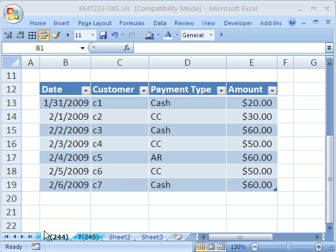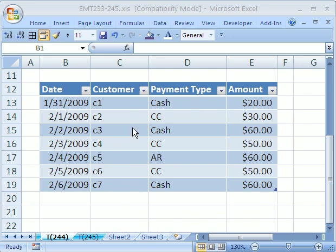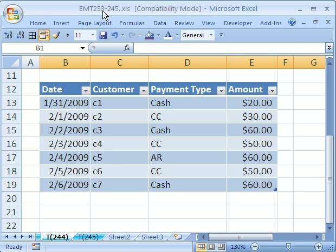Welcome to Excel Magic Trick number 244. If you want to download this workbook and follow along, click on my YouTube channel and my college website link. You can download the workbook Excel Magic Trick 233 to 245.